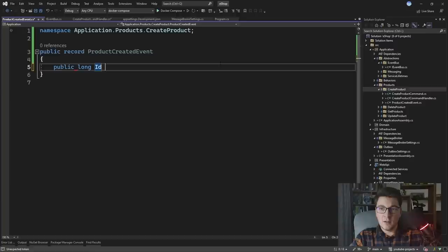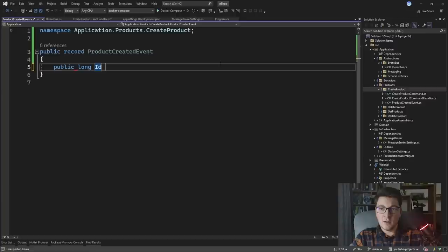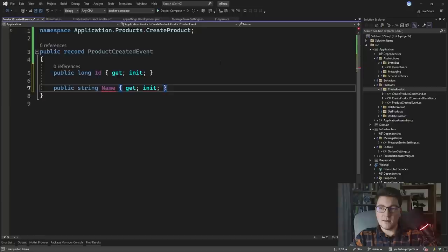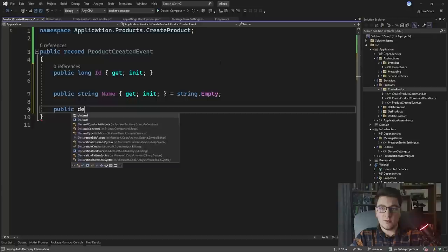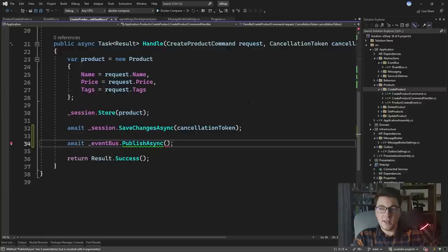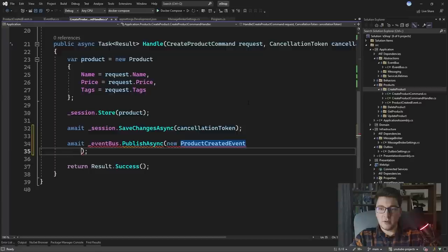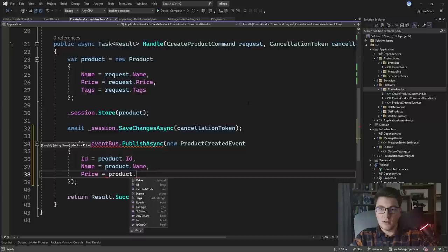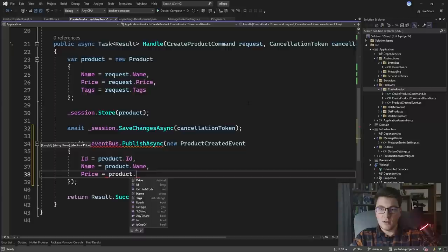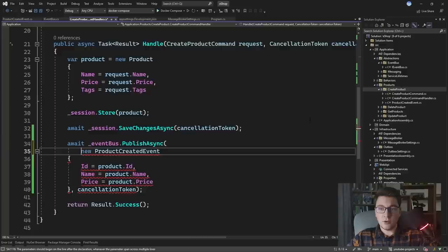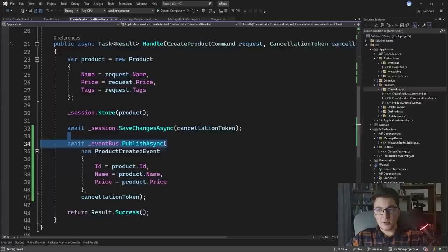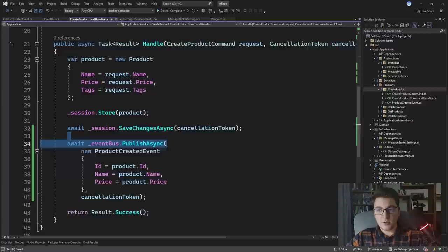Let's make ProductCreated a record. I'll add an Id property with get and init, a Name string property with get and init defaulting to string.Empty, and a Price property with get and init. Back in the command handler, I'll create a ProductCreated event and populate it — setting Id, Name, and Price from the product. I'll also pass in the cancellation token. This takes care of publishing our ProductCreated event after persisting the product to the database.